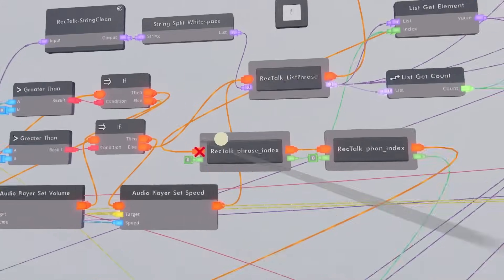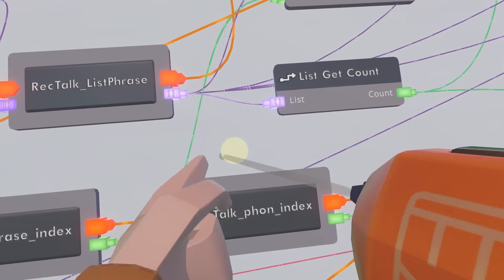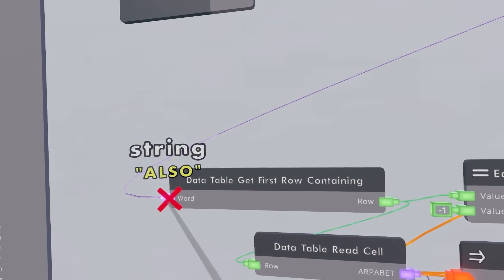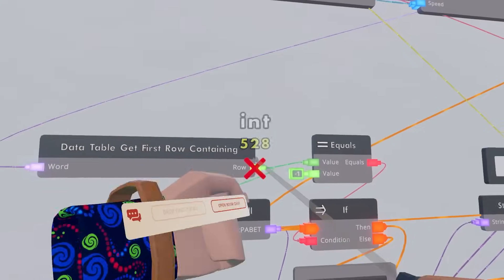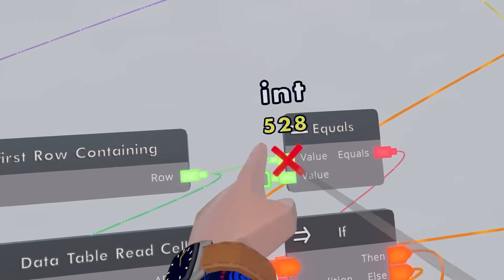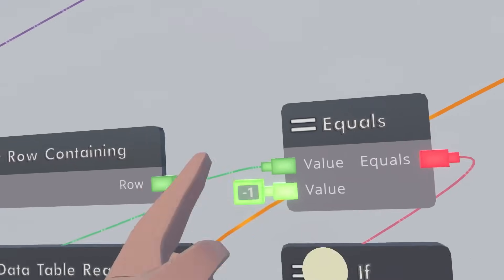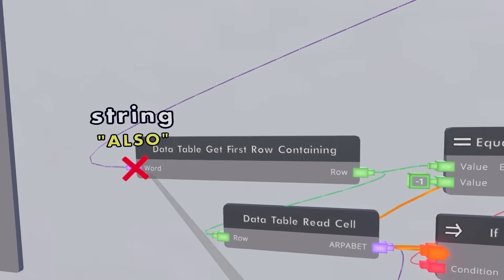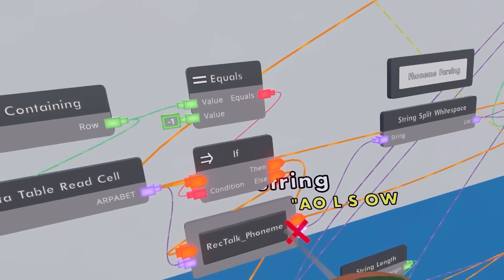Once we've looped through everything, we set two variables: the phrase index — which is where we are in the phrase — and the phoneme index, which is where we are in the phoneme for each word. Then we go down to the phoneme parser. The first thing it checks is whether the word is in the actual dictionary. Say for example the word 'also' — it's in the dictionary at ID 526. We check if it returns negative one, because that's Rec Room's way of saying the word is not in the list. If the word is found, we store its phoneme in a variable called rectocphonium.